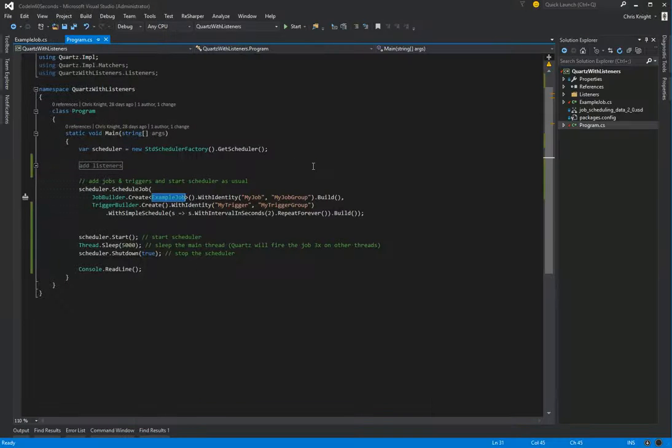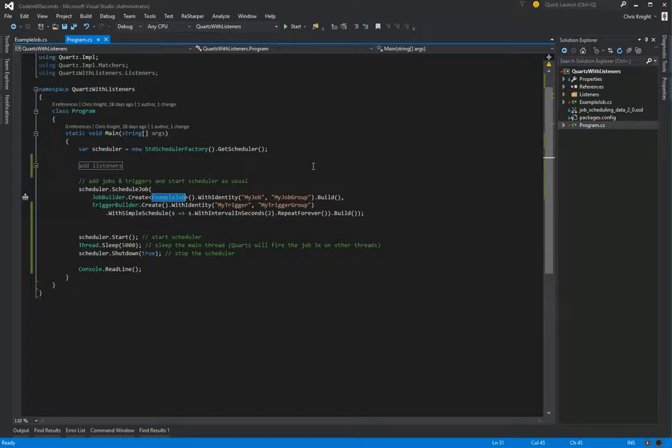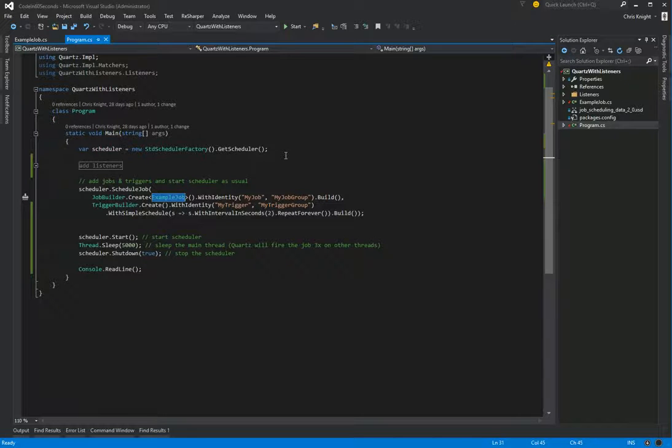So our goal now is to add listeners to Quartz so that we get more purview into what Quartz is actually doing. So there are three different types of listeners that Quartz provides. There are scheduler listeners, job listeners, and trigger listeners.